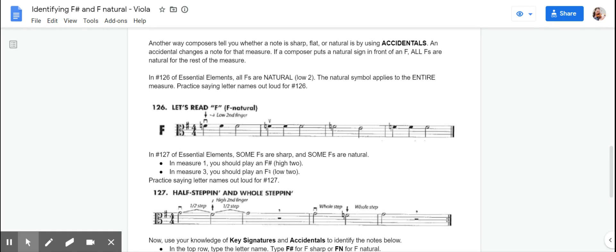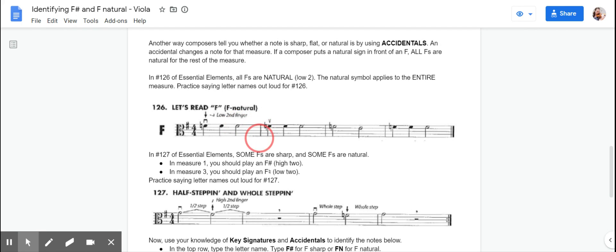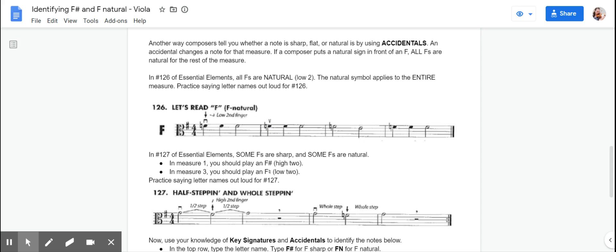An accidental affects a note only for that measure. We've talked about this a little bit before, but hopefully this will help to jog your memory. So if there is an F natural in the beginning of the measure, it carries through for the whole measure. But then when we get to the bar line, the bar line is kind of like a reset button and we're going to go back to saying whatever the key signature says unless we see another accidental.